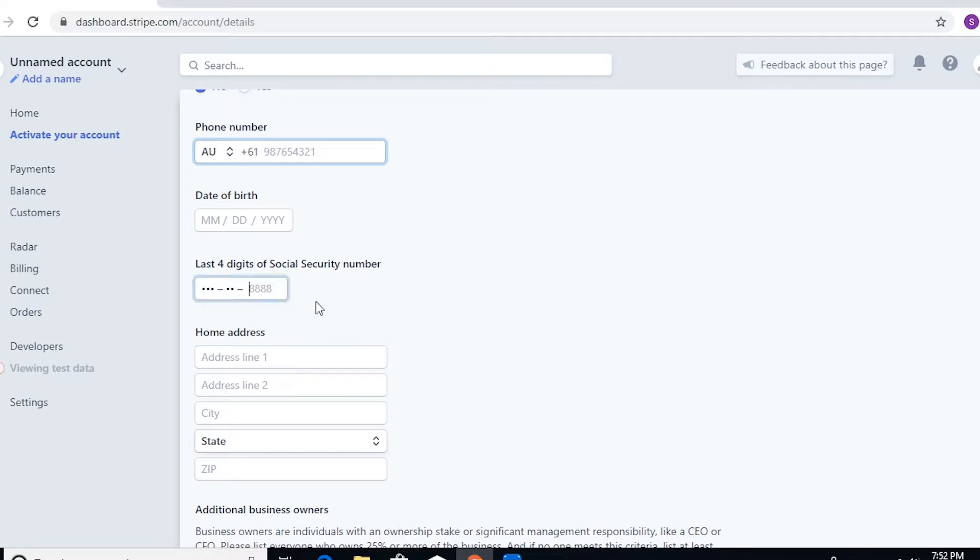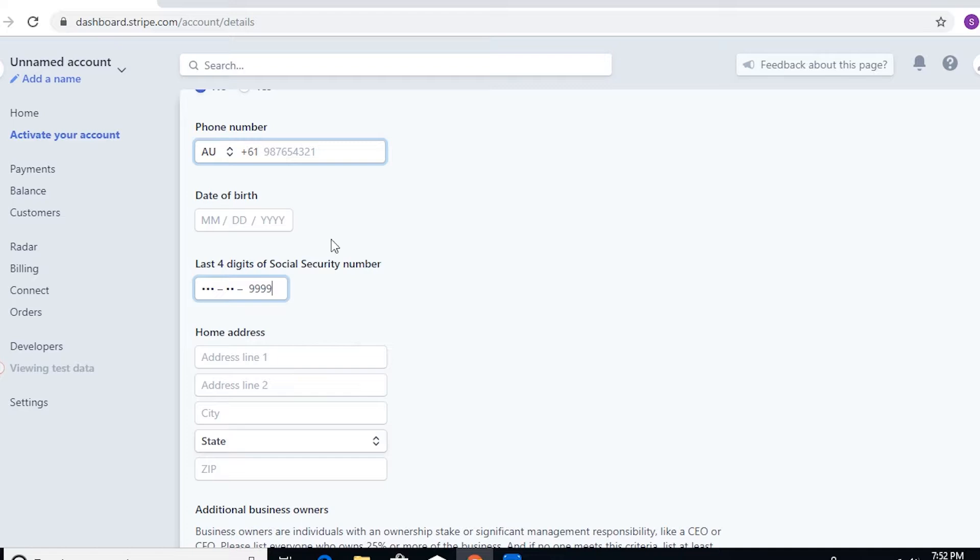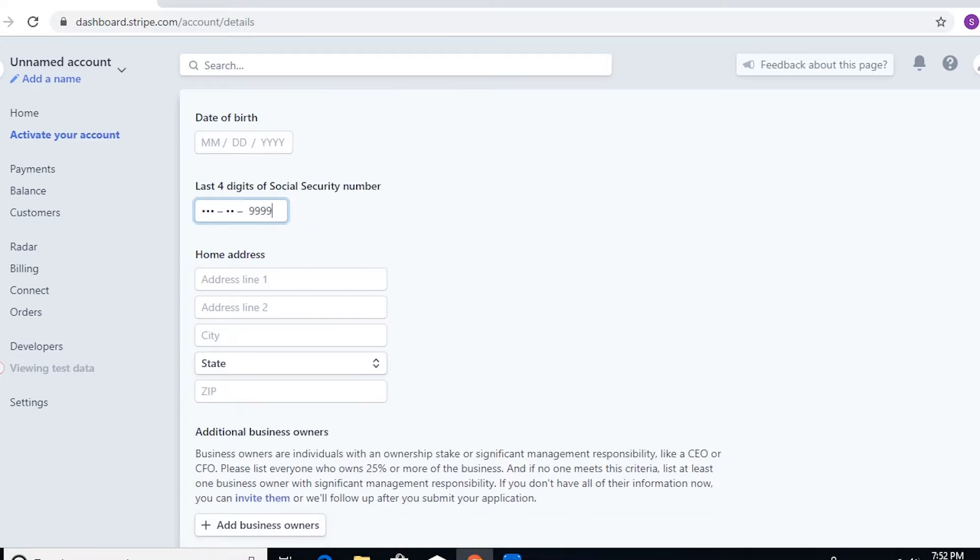Type in your phone number, your date of birth, and the last four digits of Social Security number. As you can see, since it asks for a Social Security number and you're not from the US, you don't have a Social Security number, but you can actually just put four nines here on this page.